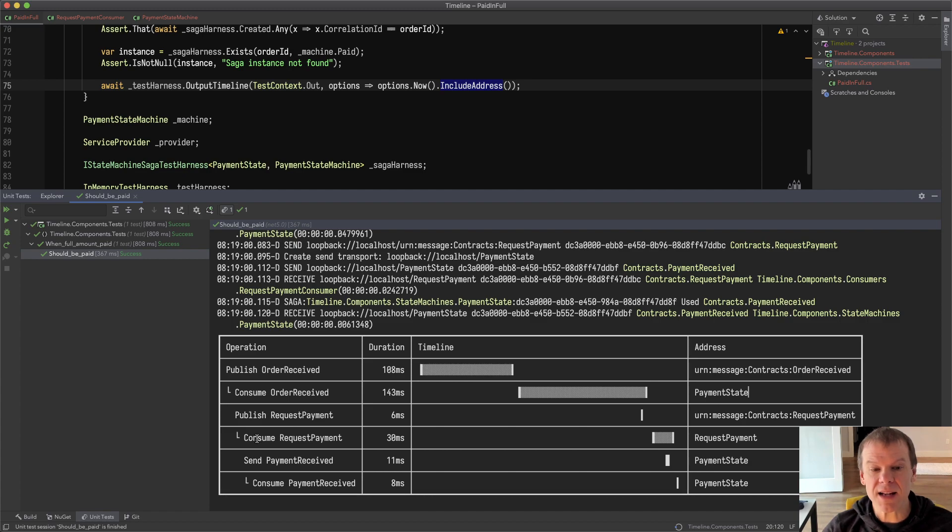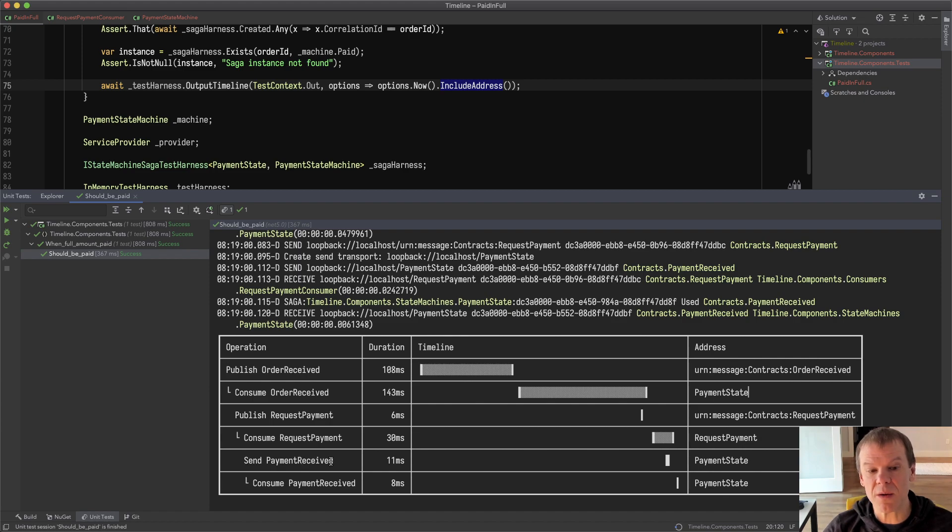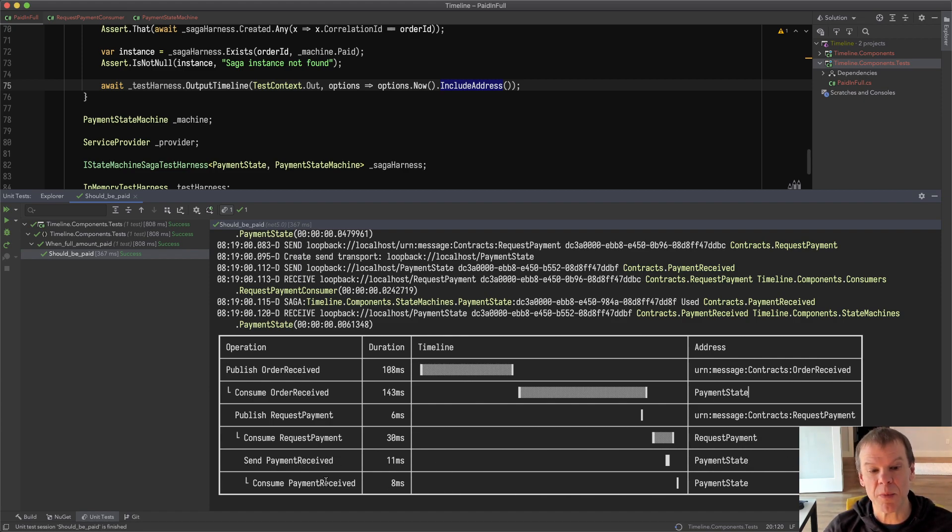And I can see that it was consumed on the request payment endpoint. I can see that it then responded with the payment received which went back to the payment state endpoint and then was consumed by that state machine.